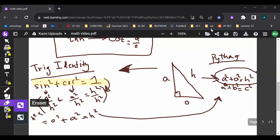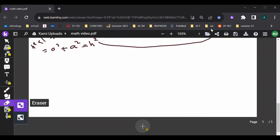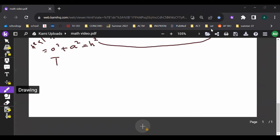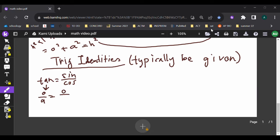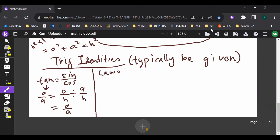There are other trig identities you should know. Tangent is equal to sine over cosine. That's because tangent is opposite over adjacent — sine is opposite over hypotenuse, divided by cosine which is adjacent over hypotenuse, giving us opposite over adjacent.